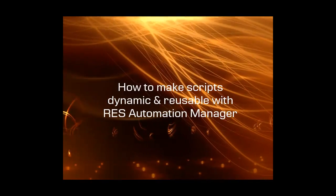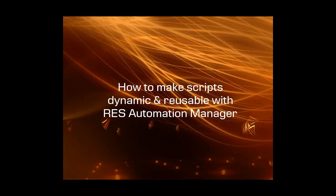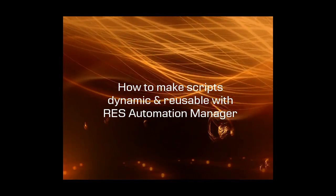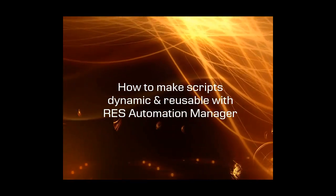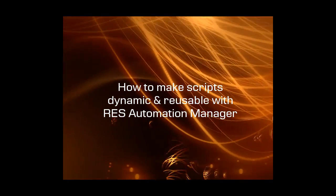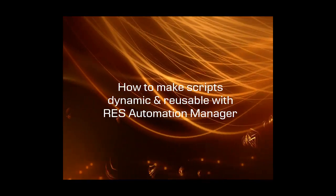Hi, this is Paul Texano. The demo today is how to make your current scripts dynamic and reusable with RAS Automation Manager.